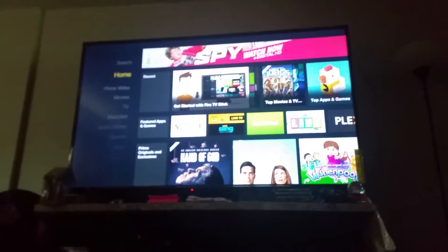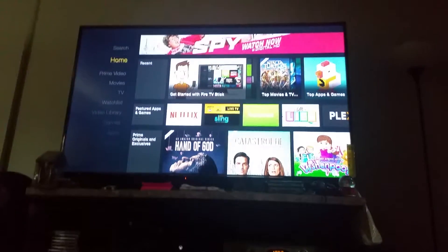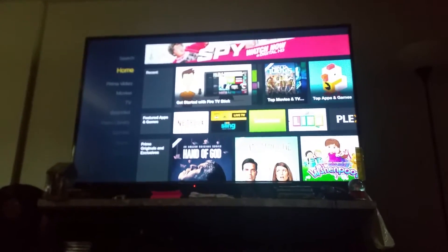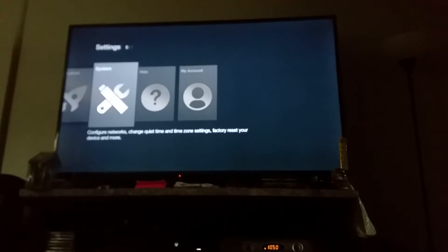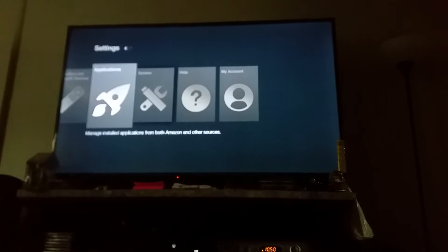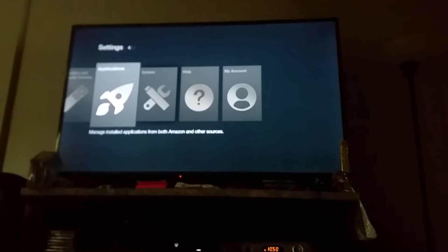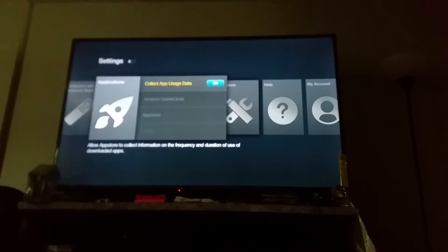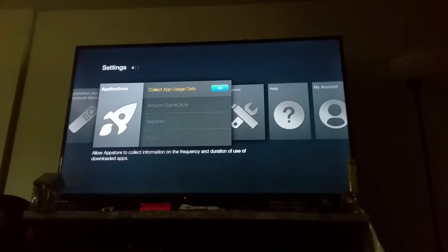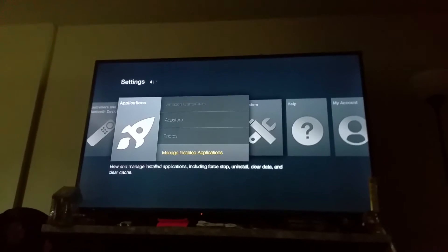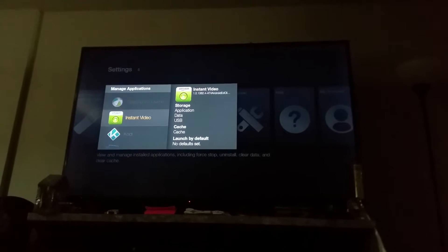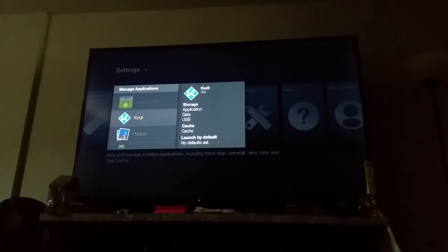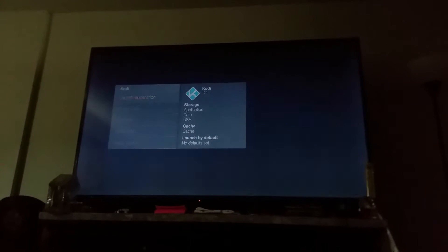Getting started — once you get to this screen, after you put your Amazon account, just go all the way down to where it says Settings. In Settings, don't forget to go on System and put your Internet Connection. After that, just go under Applications, and in Applications, go all the way down to where it says Manage Installed Applications. Then go down to where it says Kodi and Launch Application.